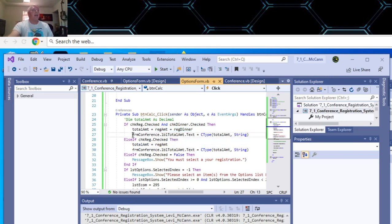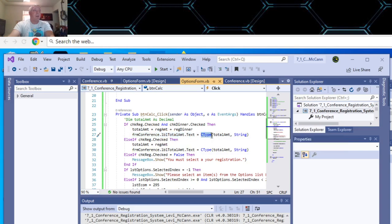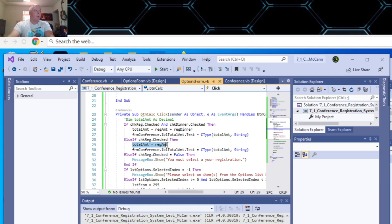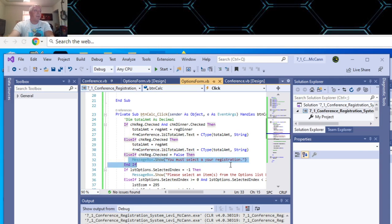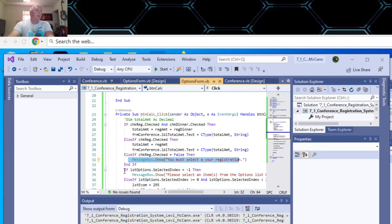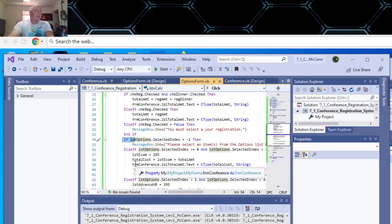And then here you put the total, this total, on your conference form, in the label, total amount text, and you have to convert it to a string first. Else, if just the registration is checked, then the registration amount is total registration. Then you put that total in your conference form. Else, if it is not checked, it's false, then message box, you must select your registration, which we saw that.